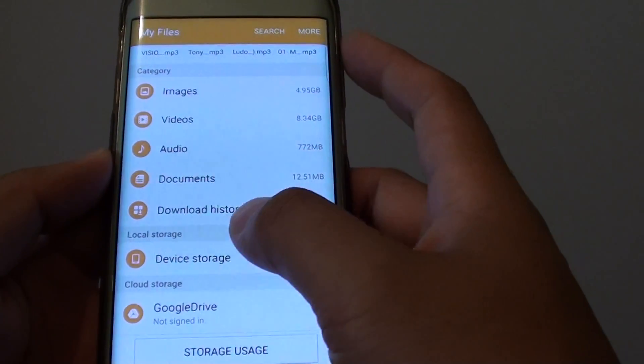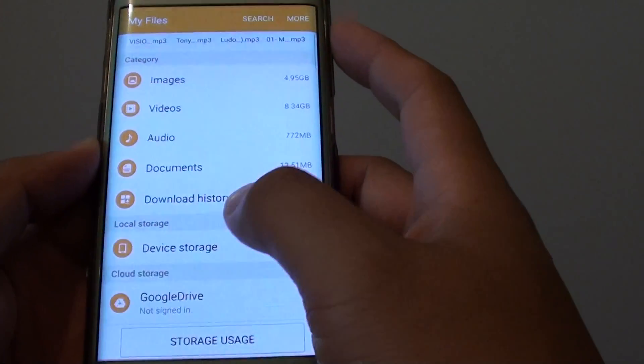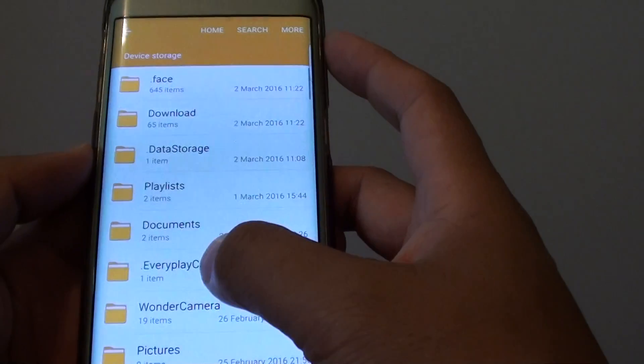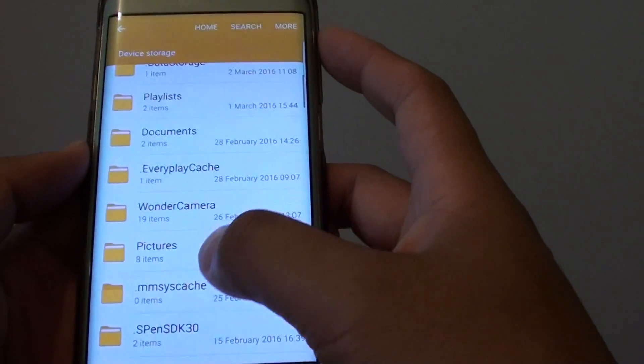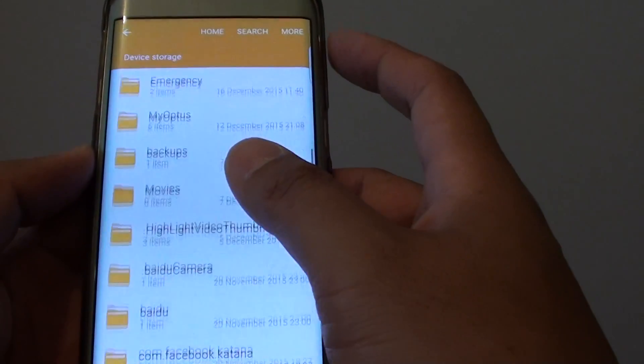Now if you go down and tap on local storage, this is the place where all your files are stored.